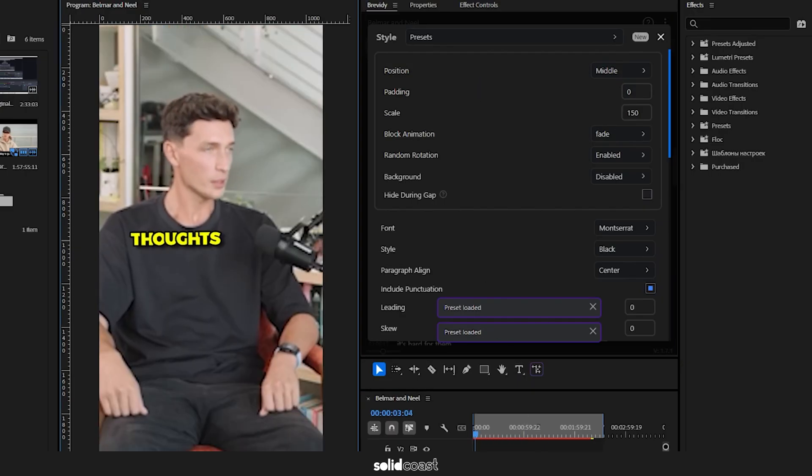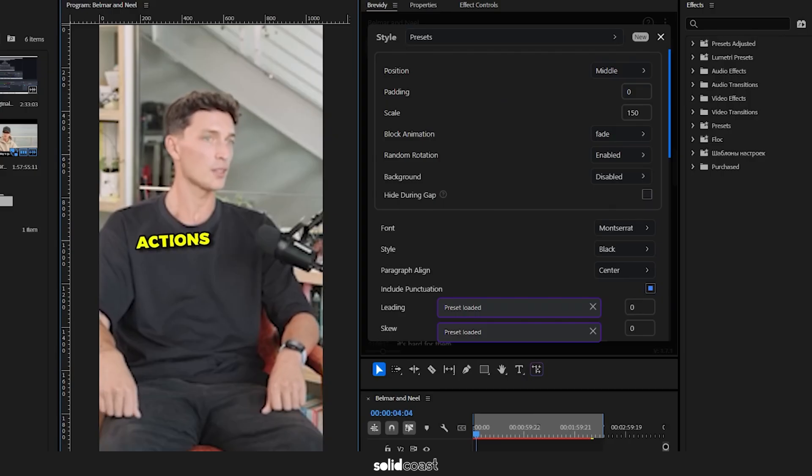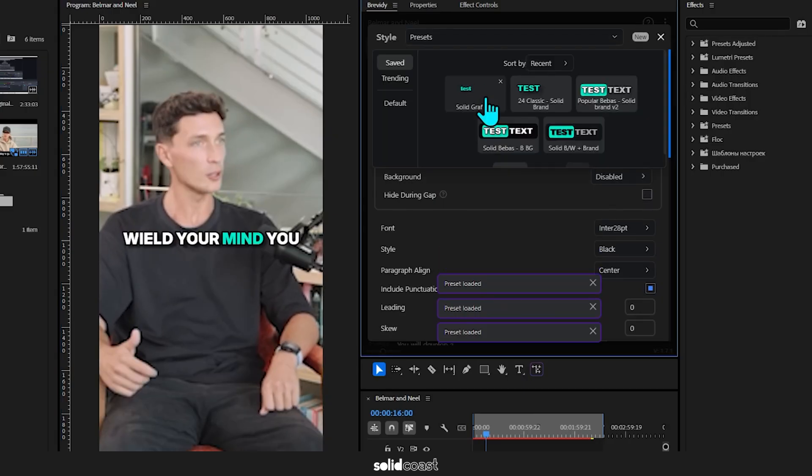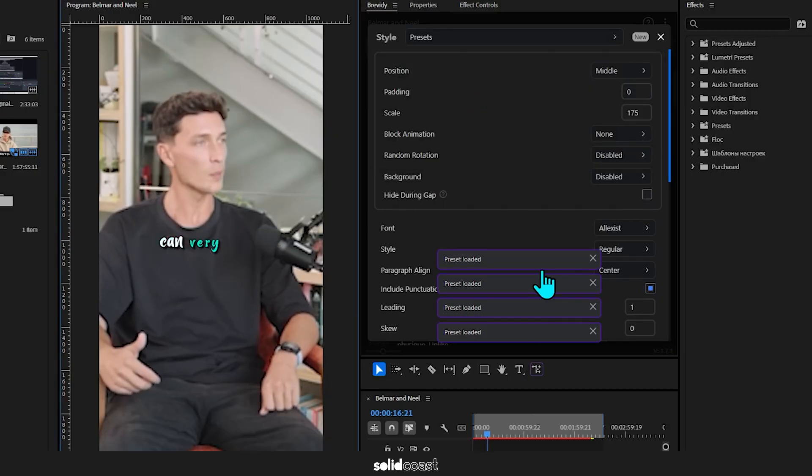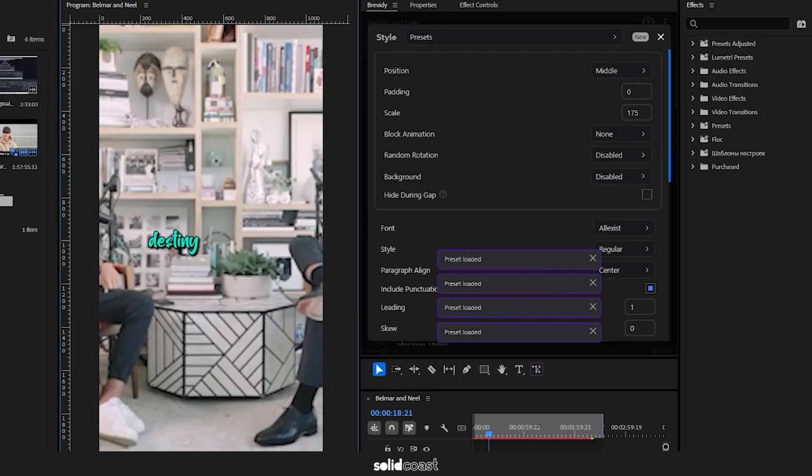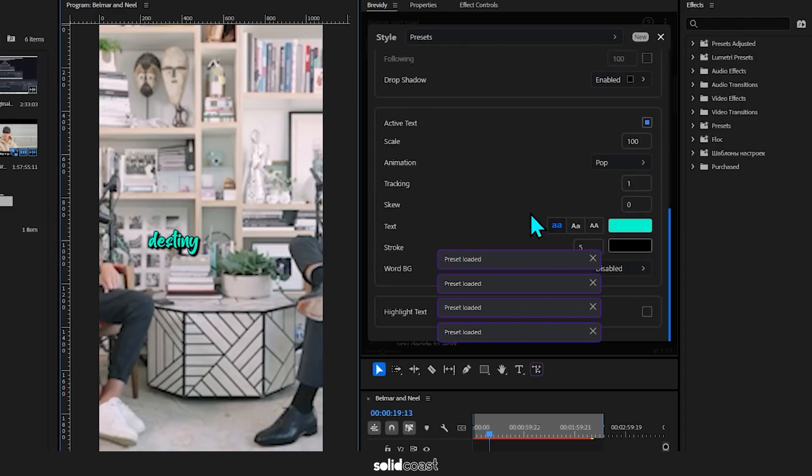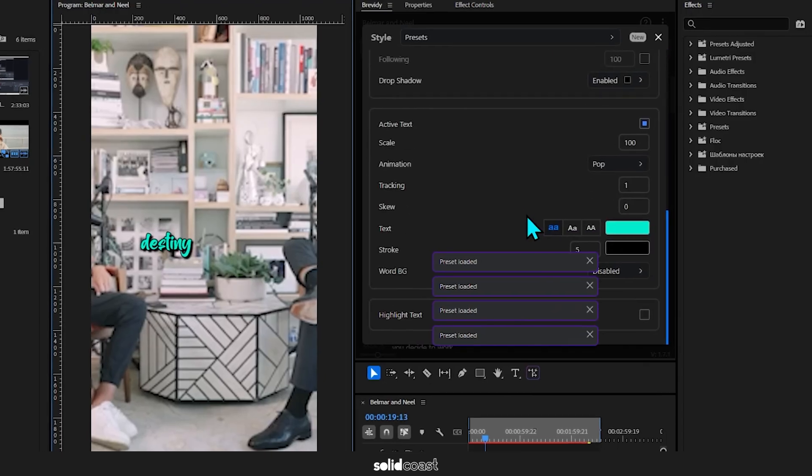And one more, let's see how this looks. So that's how quick we can switch things up using presets, and the great thing about this is we can edit the style of all the captions while they're on the timeline instantly.